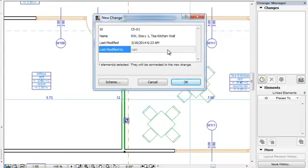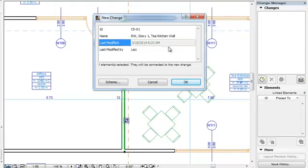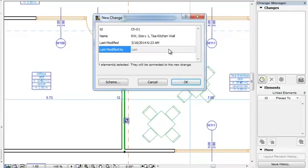In cases of Teamwork Projects, it contains the Teamwork username you are logged into the shared project with. Neither of these two fields are user-modifiable.